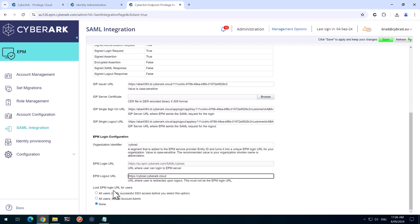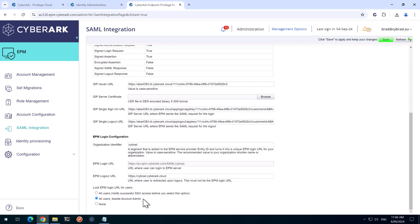This last setting, Lock EPM Login URL for All Users, is currently set to None. We're going to set this to this setting here, All Users Beside Admin Account. And what that means is SAML will work for both the identity as well as the old username and password format. We set this setting temporarily just in case we've done something wrong in the configuration. We can log in with our username and password.